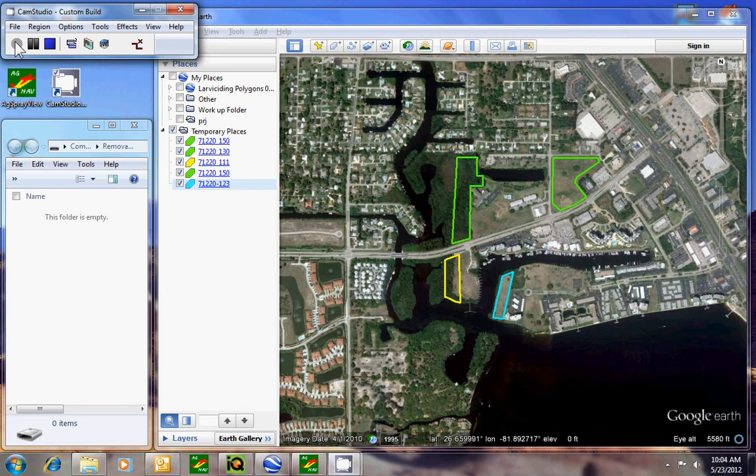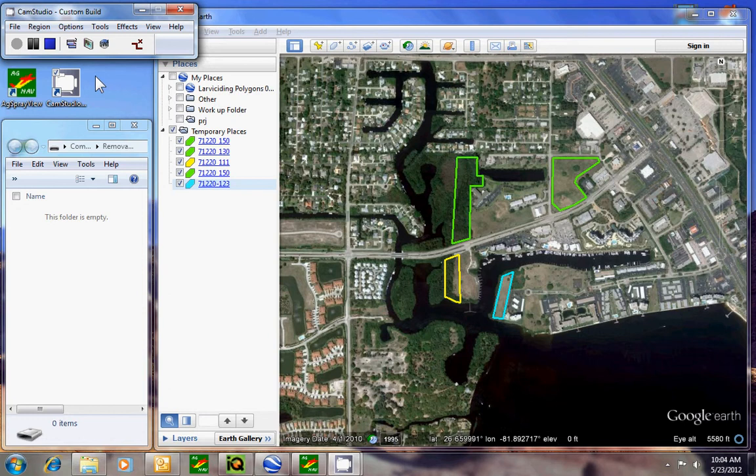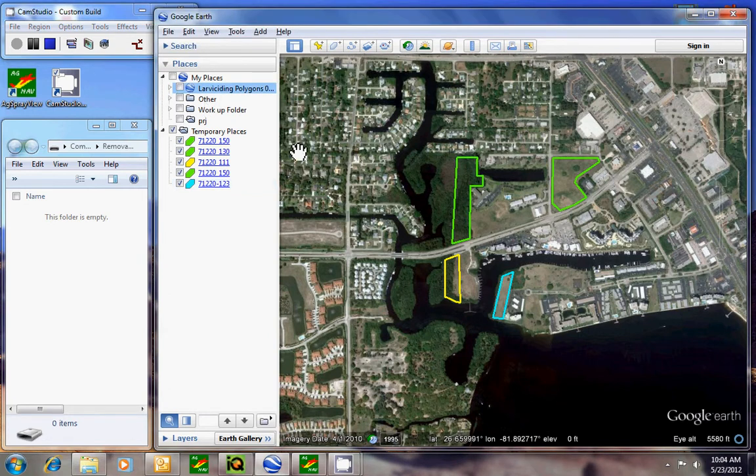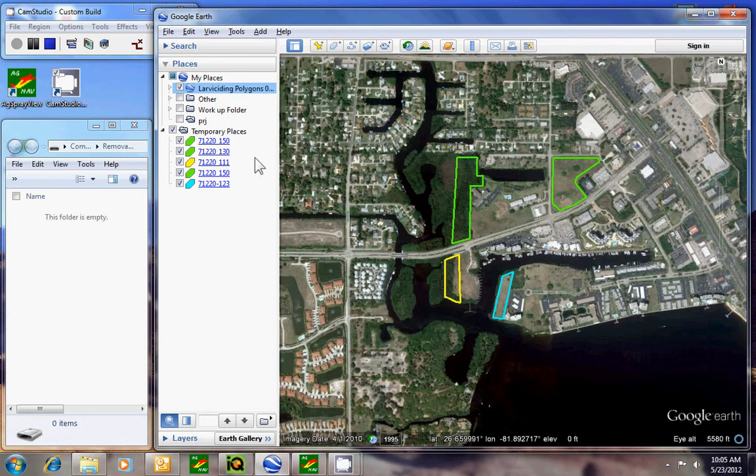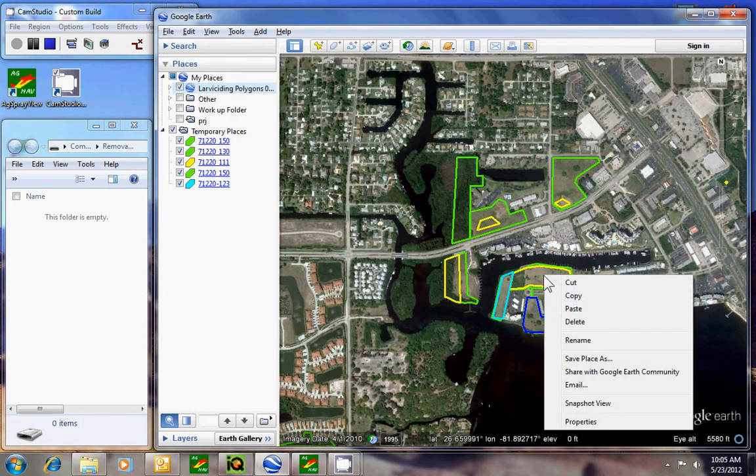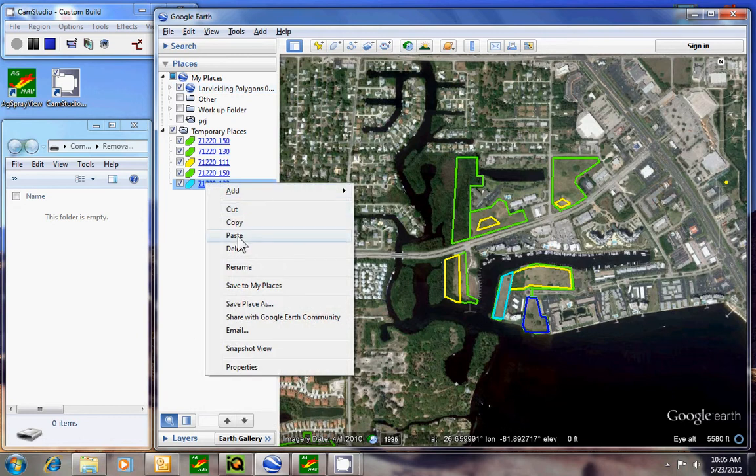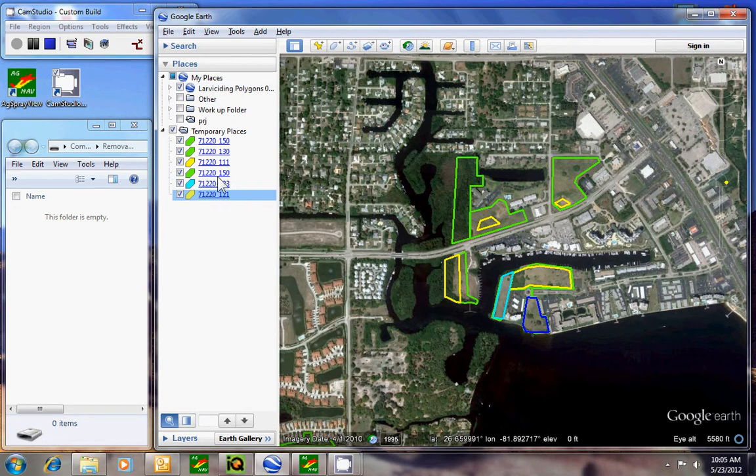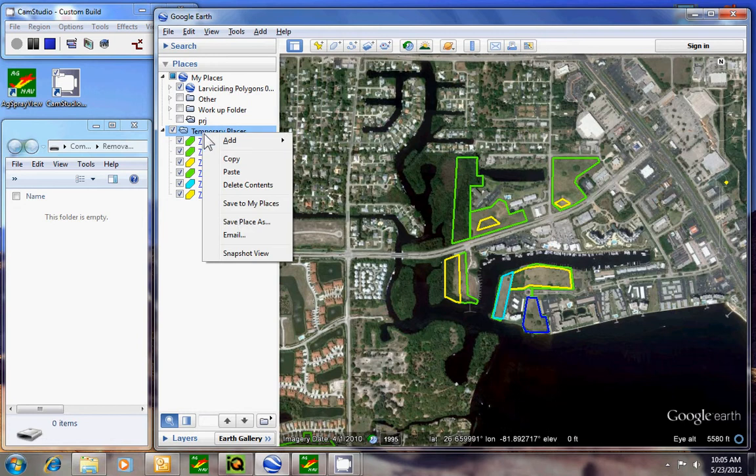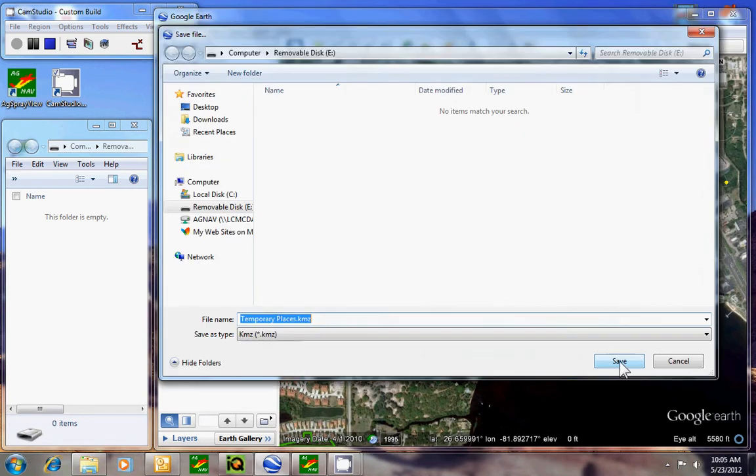Converting KML files using the new SprayView 3.8. This is what the inspector would do once you complete copying your areas to the temporary places as we have here. Go ahead and right-click on the temporary places folder, then select save place as.